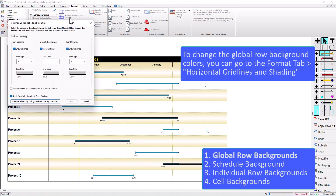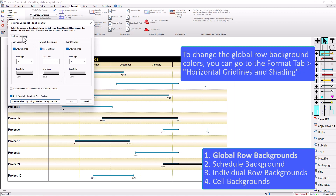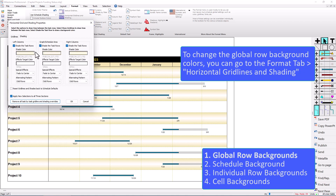Once I click on that I've got the Grid Lines tab and the Shading tab. This is where you can change the grid lines if you wanted them to be different than these dotted lines, or you could change the color. Or if I go to the Shading tab, this is where I can change the background.